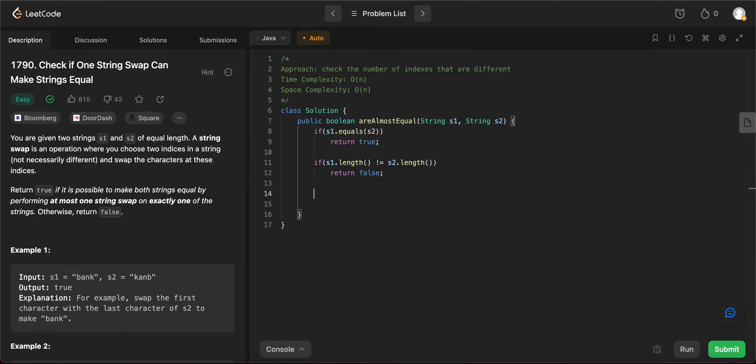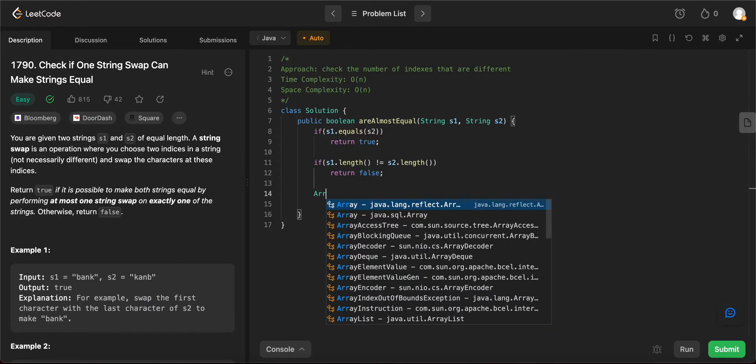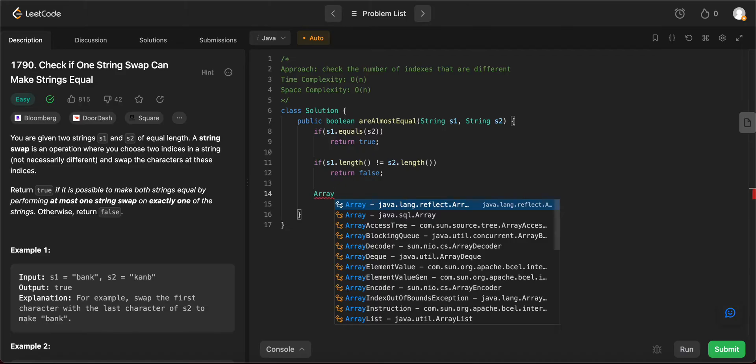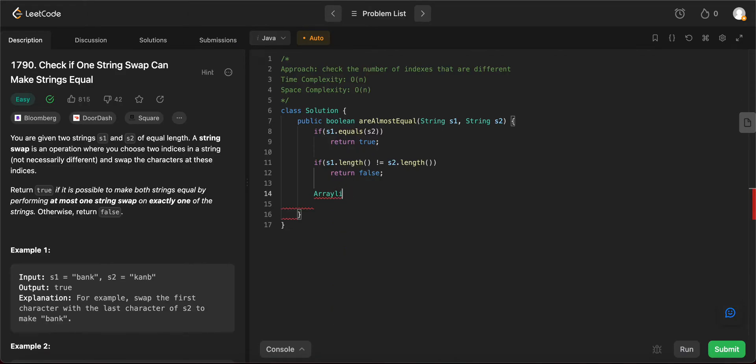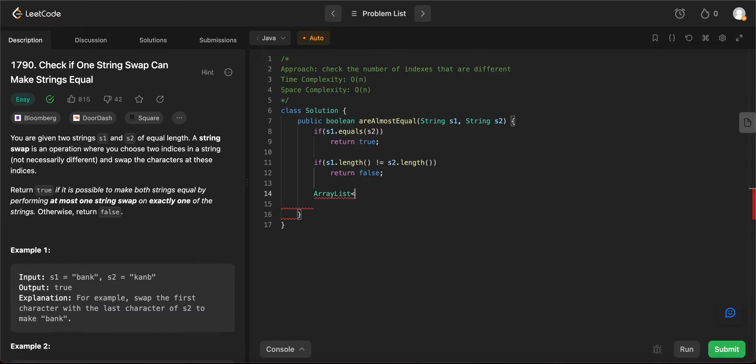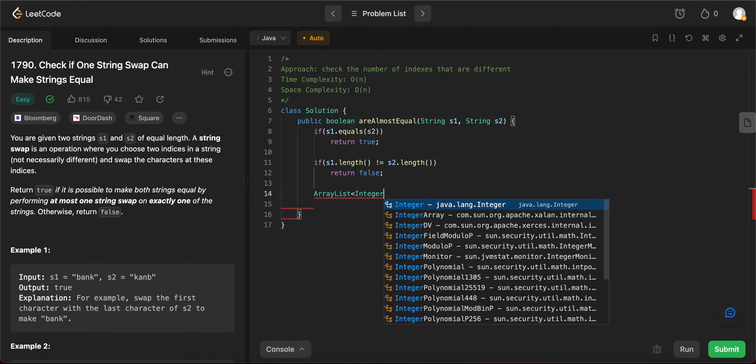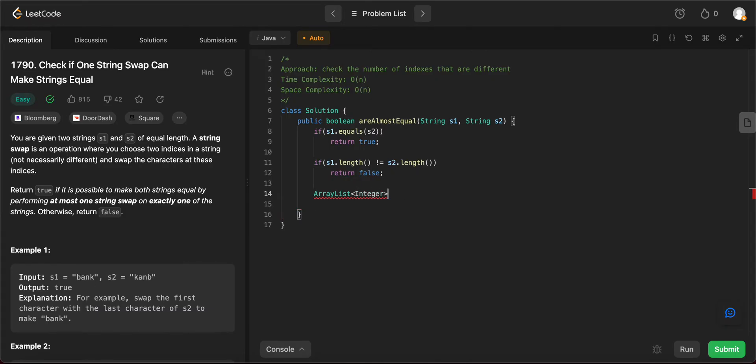The next thing that we need to do is actually keep track of the number of indices that are different. So to keep track of the number of indices that are different, we need a data structure that can grow in size because at this point, we don't really know how many indices would be different.